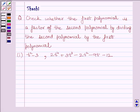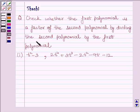The question is: check whether the first polynomial is a factor of the second polynomial by dividing the second polynomial by the first polynomial.